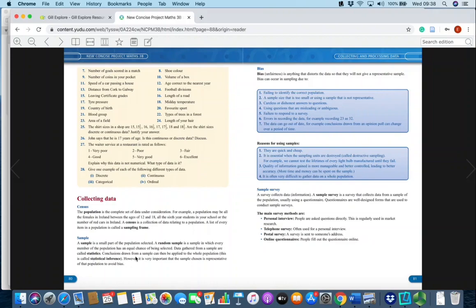When we draw conclusions from a sample and apply it to the whole population, this is called statistical inference. For example, when RTÉ tells us that two million viewers watched the final of Dancing with the Stars, they most certainly do not check what everybody is watching. What they do is take a sample of the data, see what proportion were watching Dancing with the Stars, and then apply that to the entire population. This is statistical inference — and it is on your course as hypothesis testing.